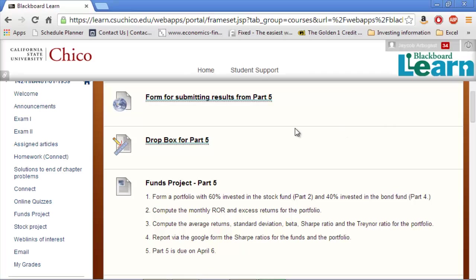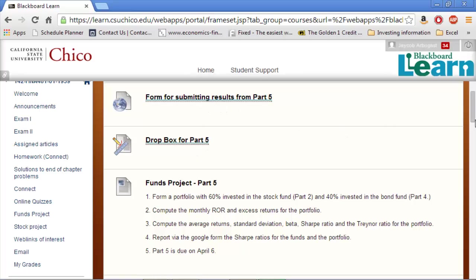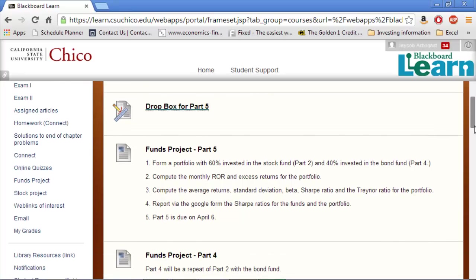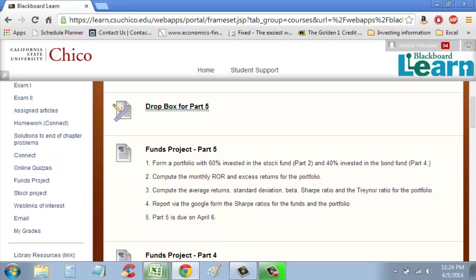There's a form for submitting the results and a Dropbox for submitting the Excel file, so we'll turn those in, and it's all due by April 6th. I'll walk you through how to do it — hopefully you can follow along.